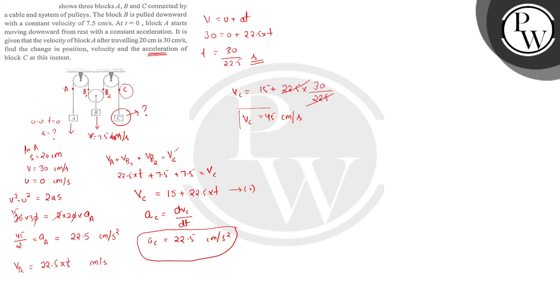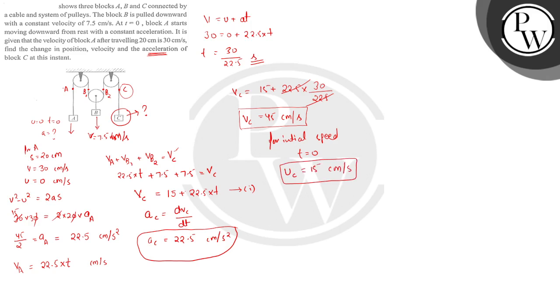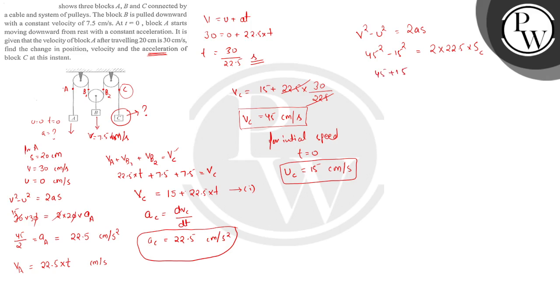Now the position change. We have to take position change. The initial speed, if I keep time 0, it is equal to 15 cm per second. Now we have to take s. We will use v squared minus u squared equals 2as. We will talk about C. So this is 45 squared minus 15 squared equals 2 into 22.5 into s of C. So it equals 40 cm.